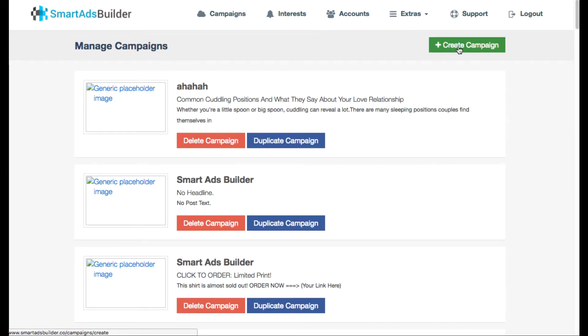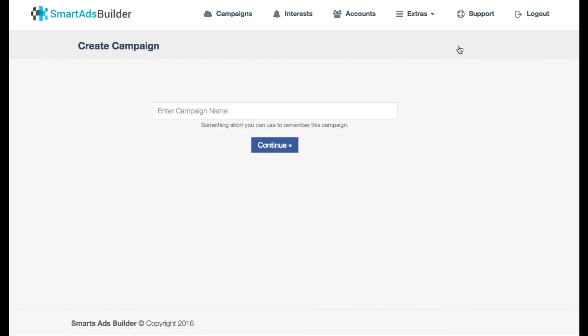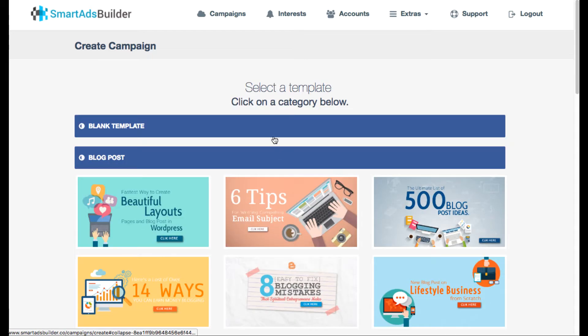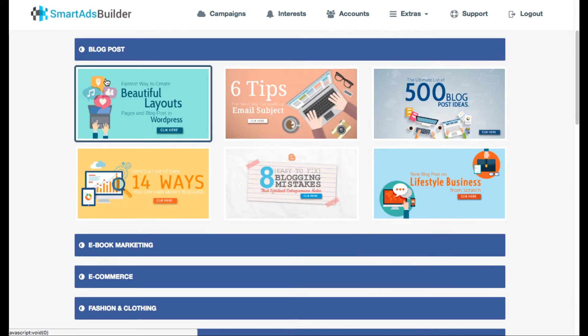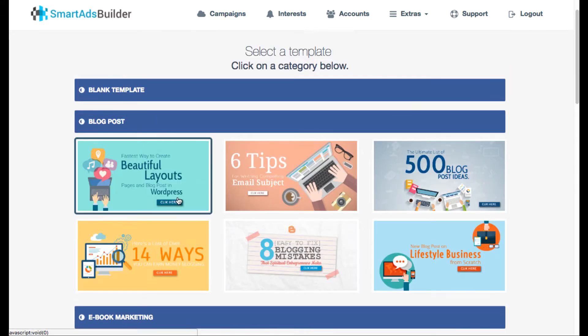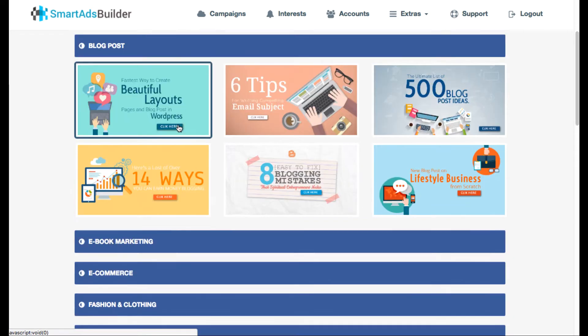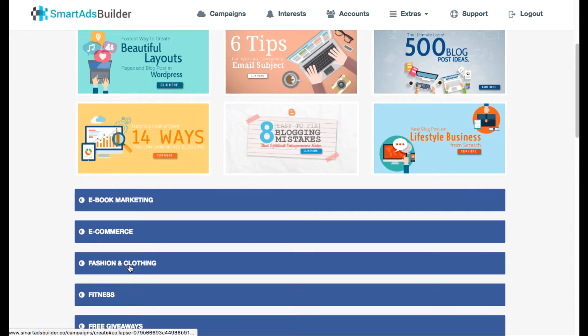Let's dive in here and get started. What you want to do is just sign into the cloud software and then create a new campaign for whatever niche that you want to run. Then you want to select a template for your main ad.